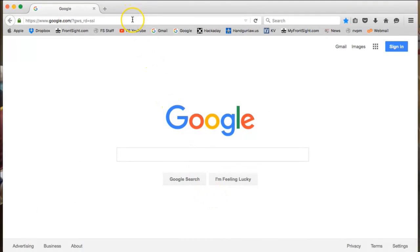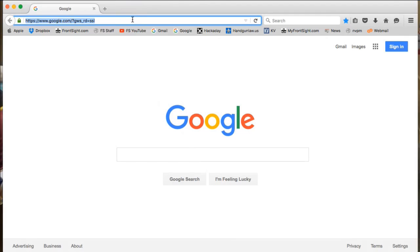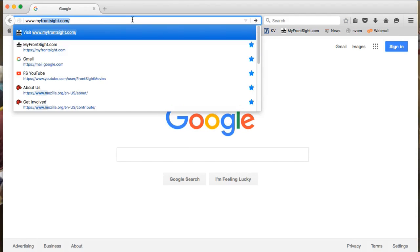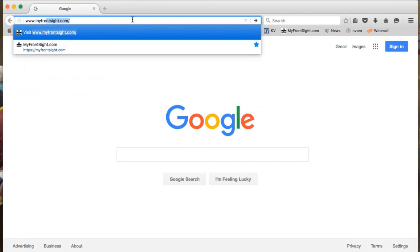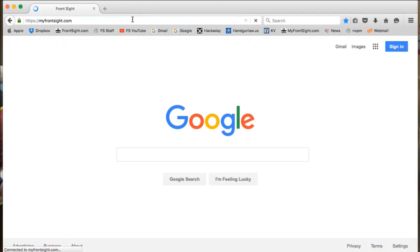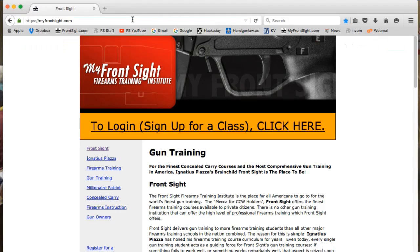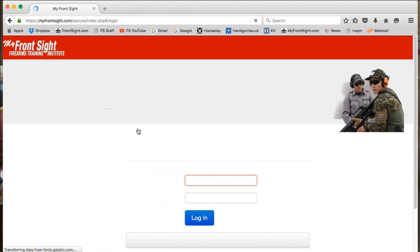To do so, we open a new internet browser window and type in www.myfrontsite.com. Click the orange banner that reads: To login, sign up for a class, click here.